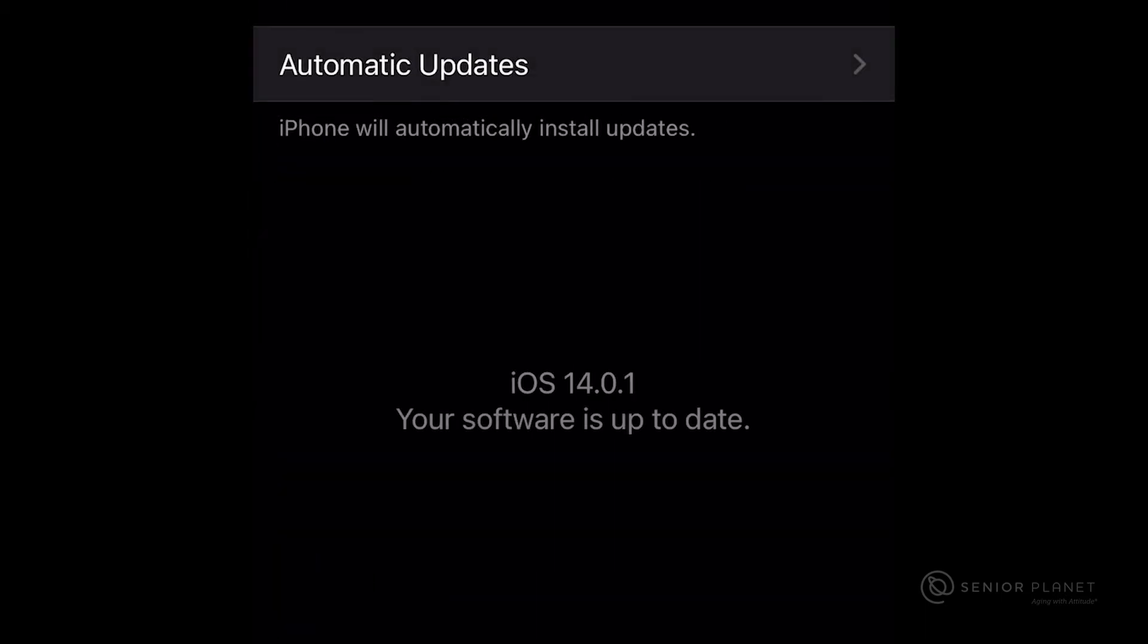By tapping on Software Update, it will automatically check to see if there are any updates available. If there are, it will say it on this screen. In this situation, it says iOS 14.0.1, which is the most up-to-date software. It will also tell you your software is up-to-date, and you're all set.